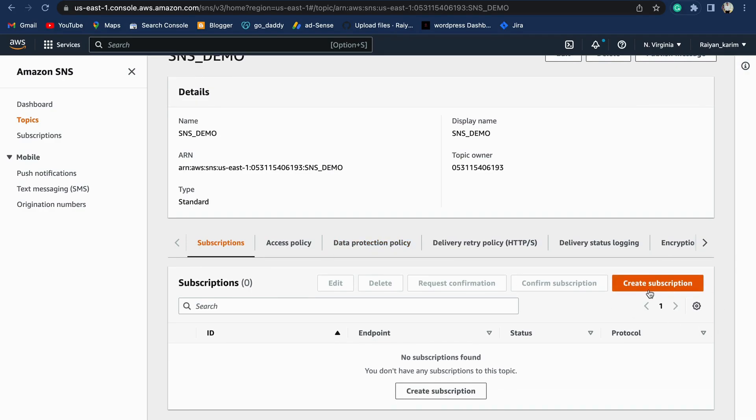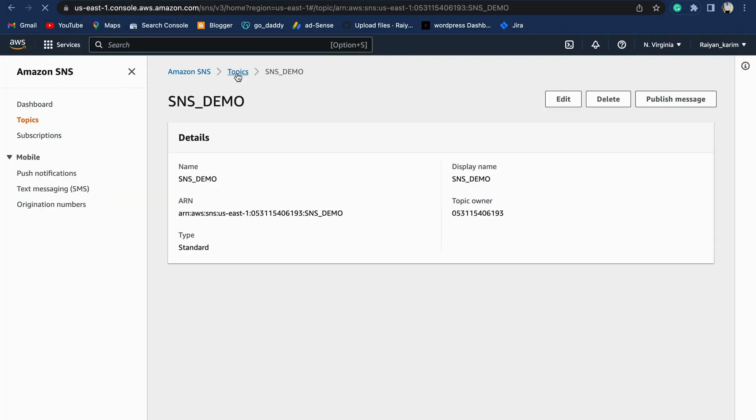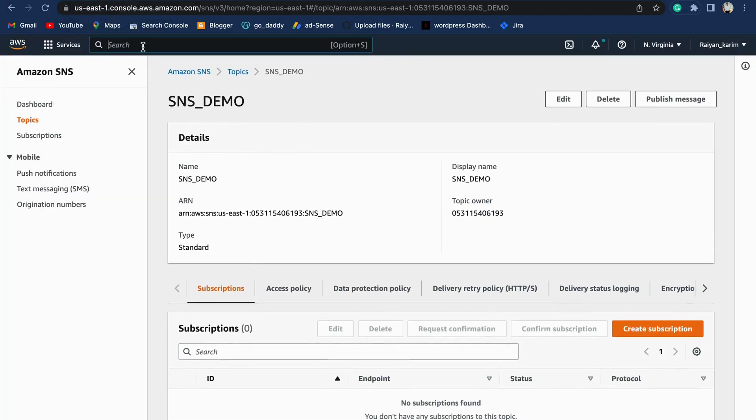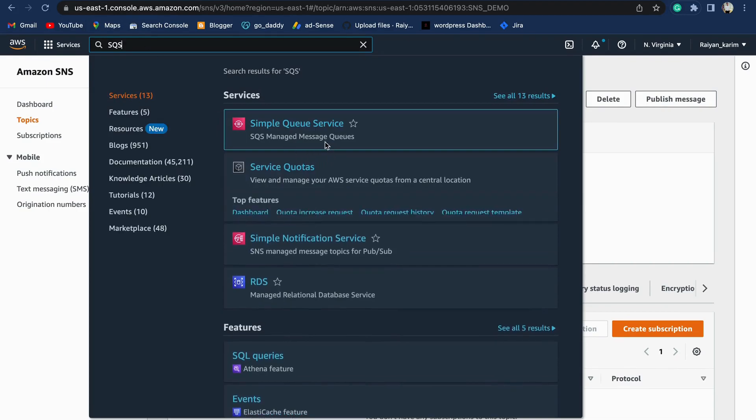Now here you can see Subscriptions in the menu bar. You can create a subscription, but before you create a subscription, you need to create an SQS queue to which the SNS topic is associated. Let's go into SQS queue. Take a duplicate tab, type SQS in your search bar.